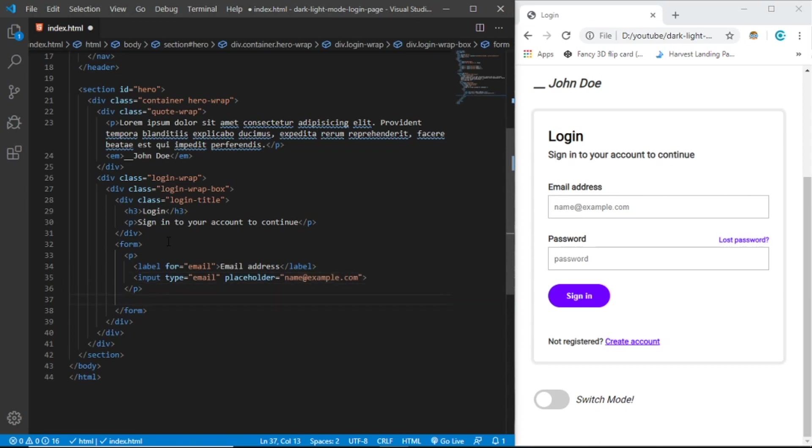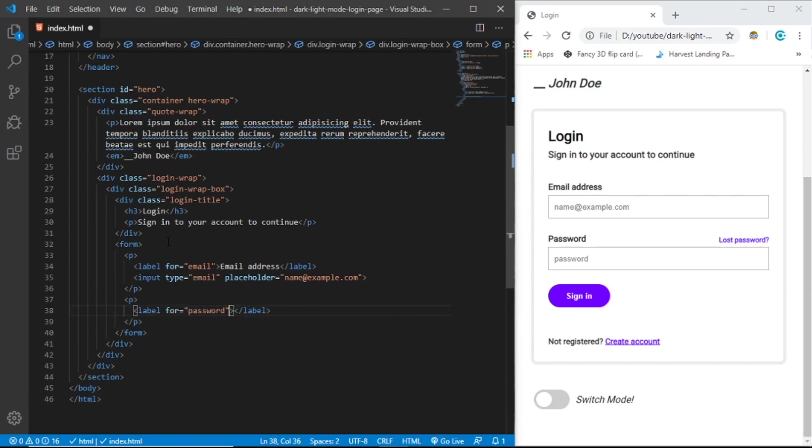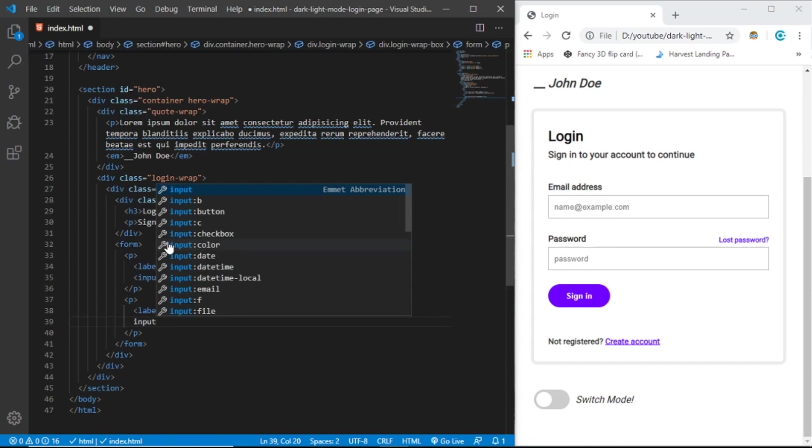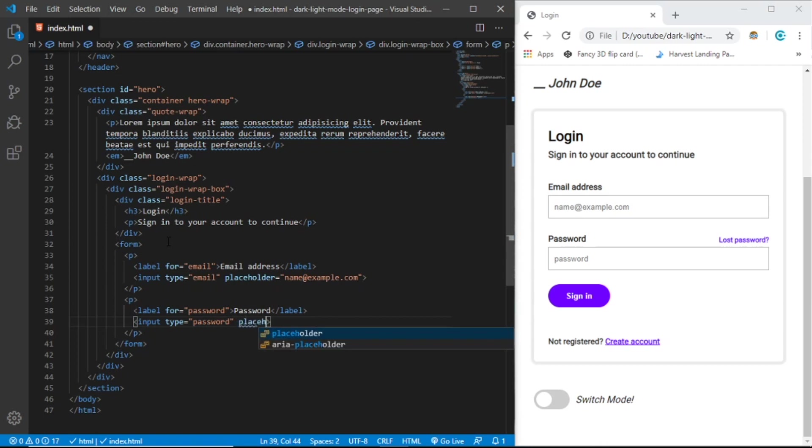Let's create another paragraph and another label - it should be password. Let's create input with type password and placeholder password.